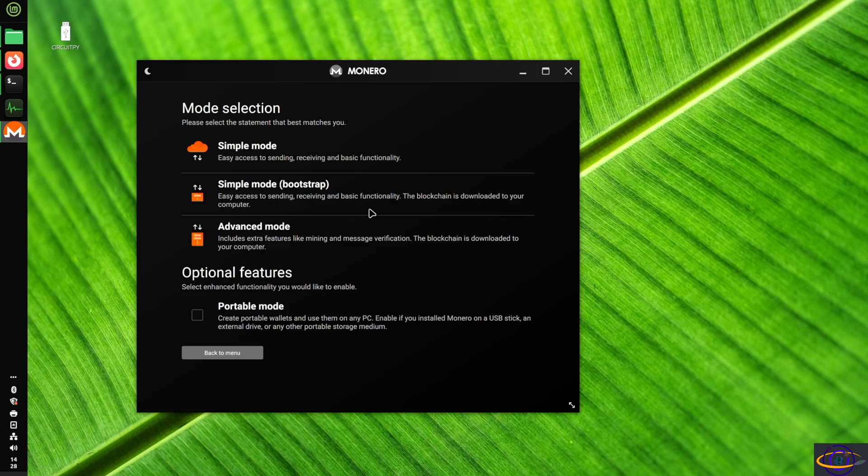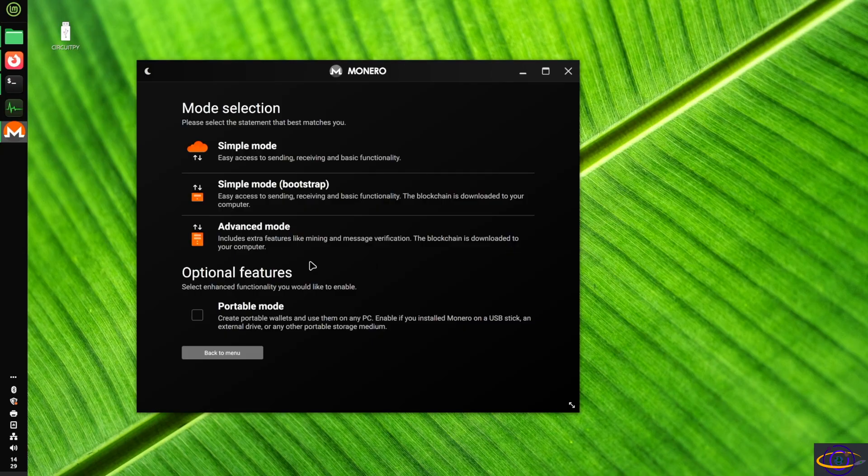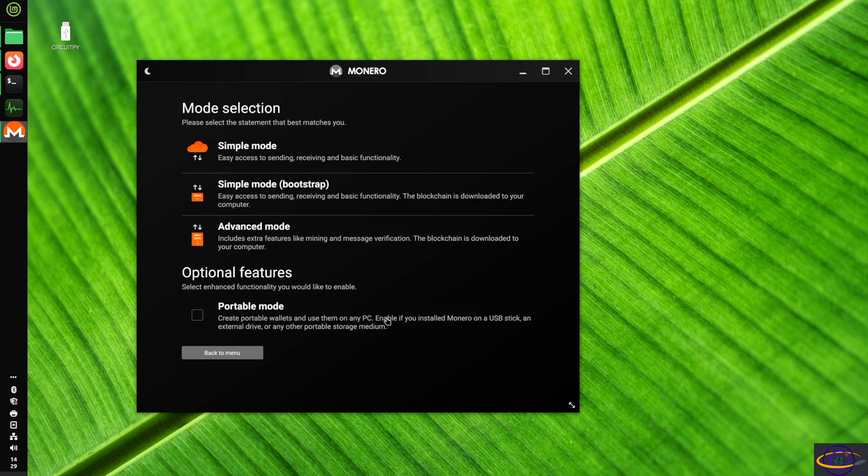So this is going to, you know, easy sending and receiving, et cetera, but it gives you the blockchain downloaded. You know what? I think I'm going to avoid the blockchain because I think with Monero, it's pretty big. With pure coin, it was small. It was like a little over a gig. With Monero, I believe it's supposed to be 250 gigs.